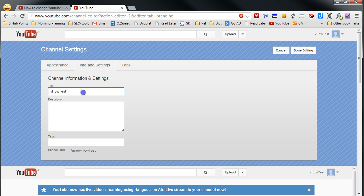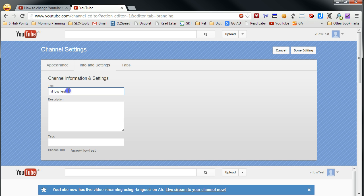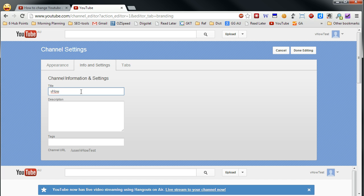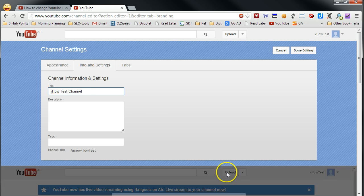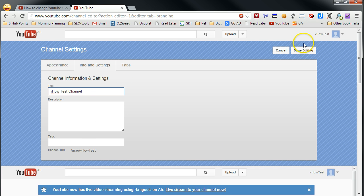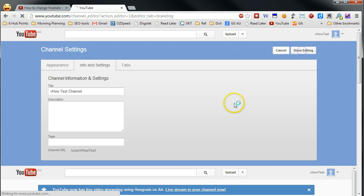Now you can see here title. You can put any title you want. So it's not only limited to your YouTube username. So you can put anything. Say in here, we can use VHAL test channel for example. Okay. And then you click done editing.